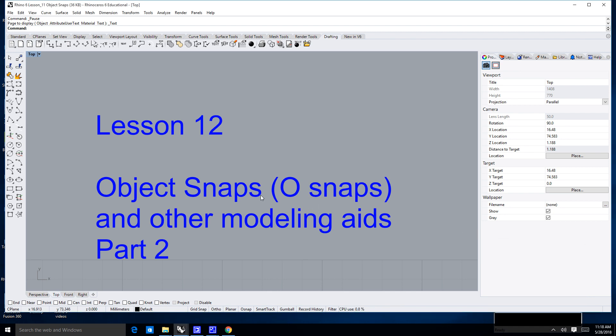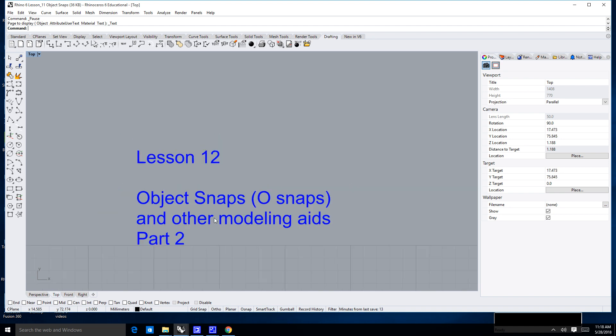Hello and welcome to Lesson 12, which is going to be Part 2 of the Object Snaps and O-Snaps and Other Modeling Aids lesson.